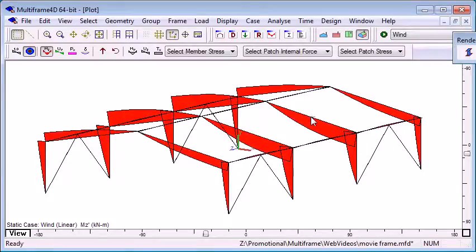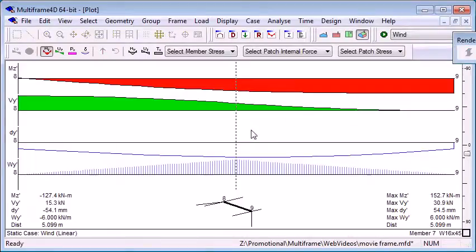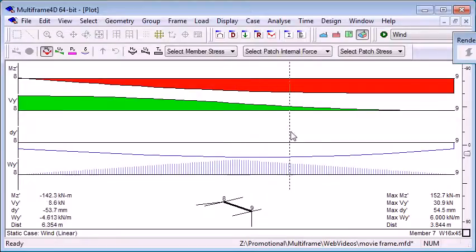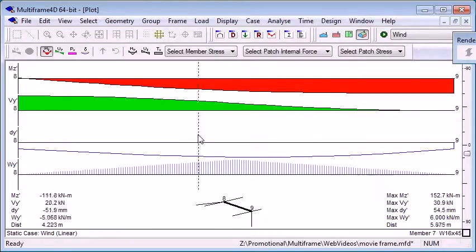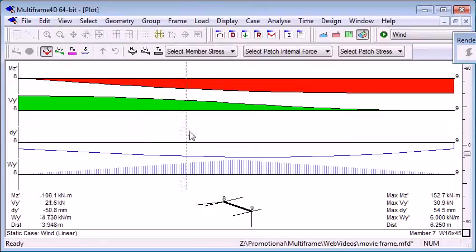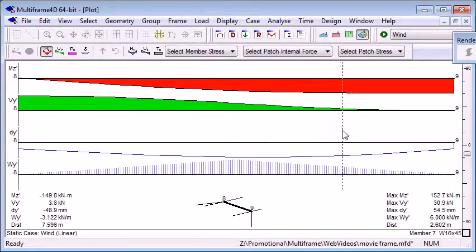on an individual member, we can see the individual diagrams for that member, and we can move our crosshair along the member to see the loads and magnitudes of resulted actions at any point.